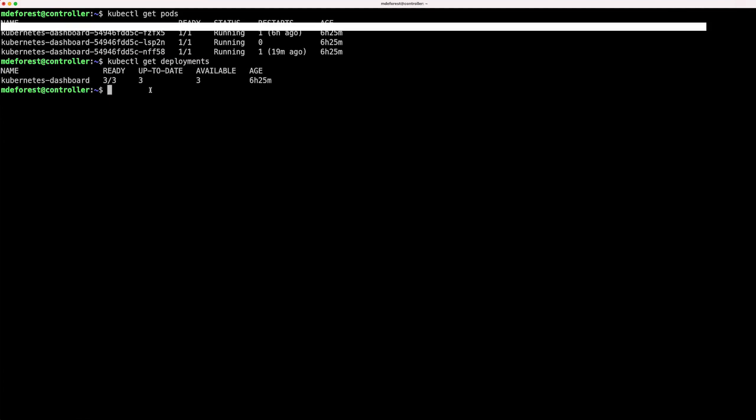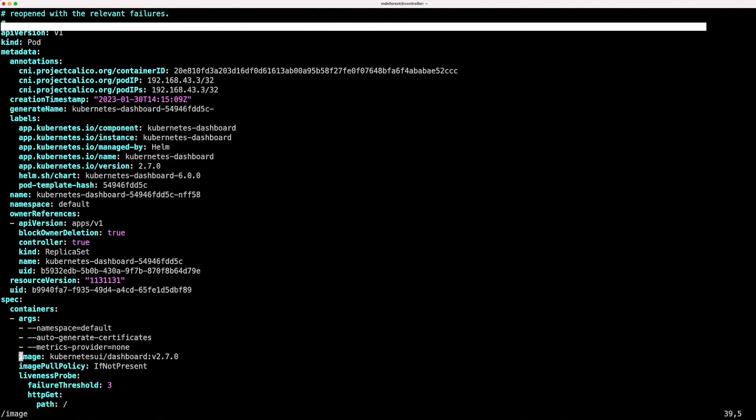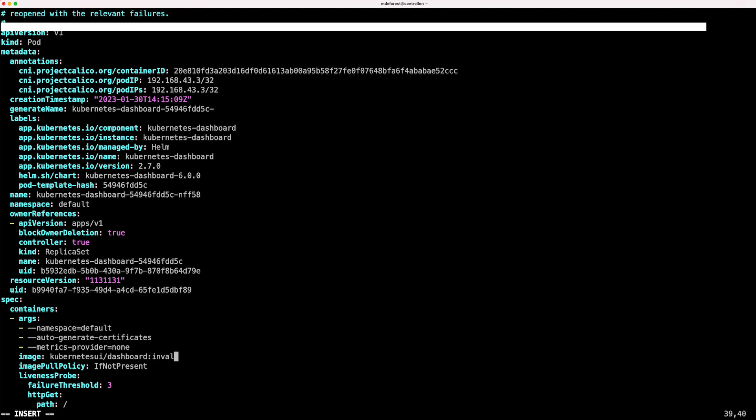Now let's change this by creating an issue with one of the pods. I'm going to copy one of the pod names and run kubectl edit pod, and then paste in the pod name. Let's look for the image option, and we'll change the image tag to something invalid like invalid.tag. So I'm going to go over here and change this tag to invalid.tag, for example.